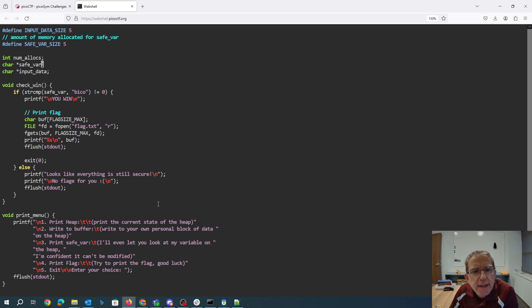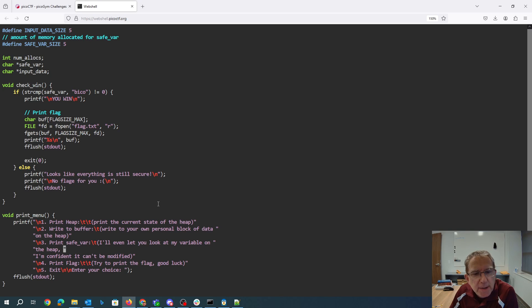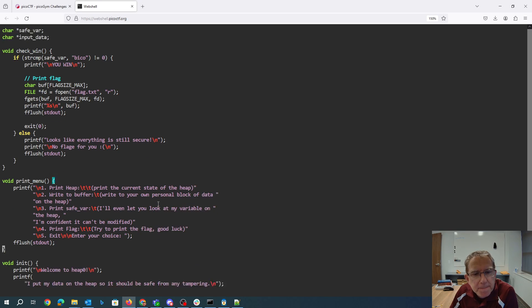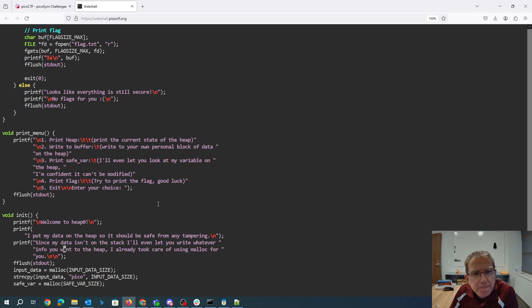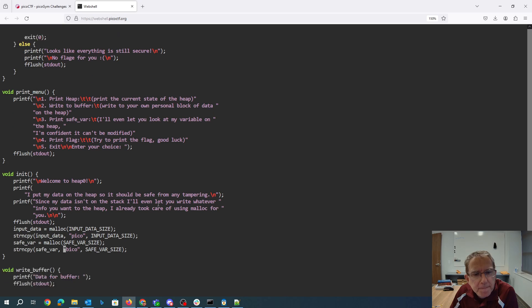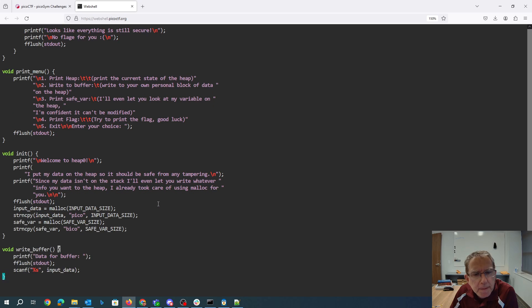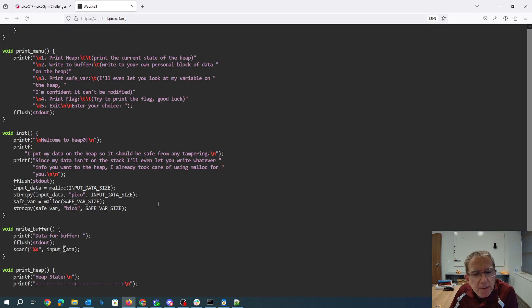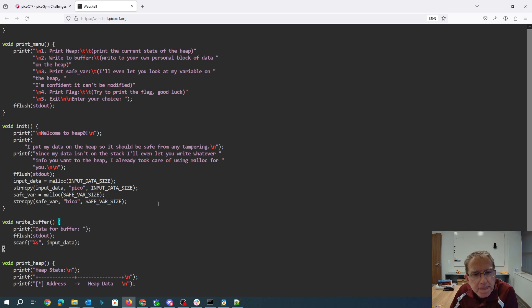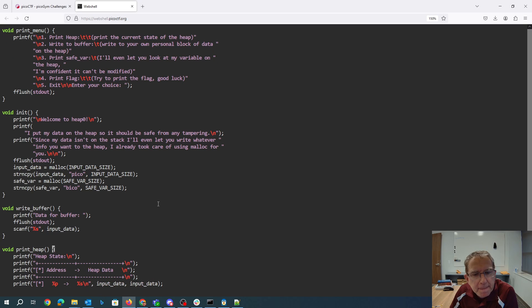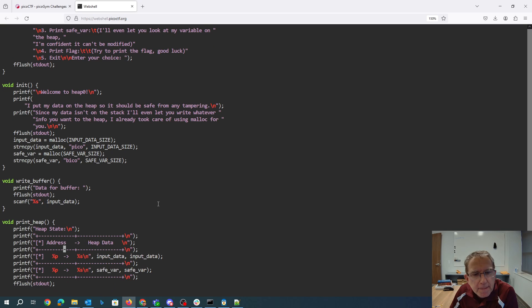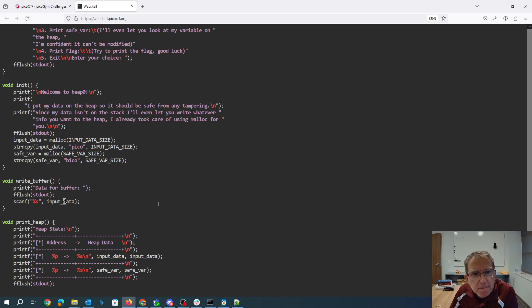Alright, so checking the win condition is if the safe variable has beeko in it. Okay, so we're going to be able to here read whatever we want into input data. Well that's going to be interesting. So we could probably overflow the heap here.